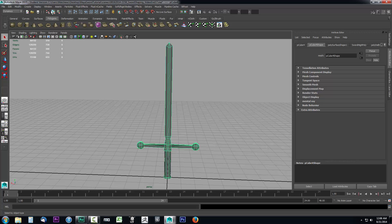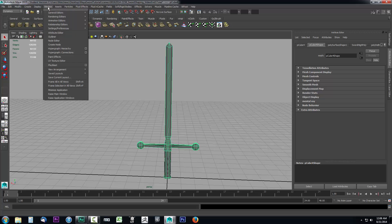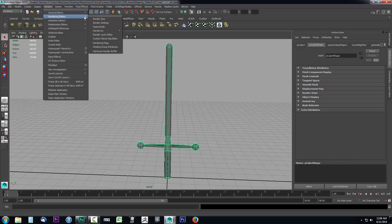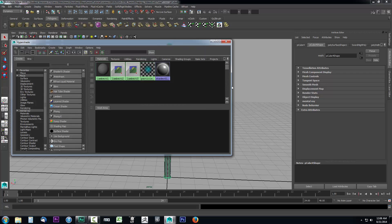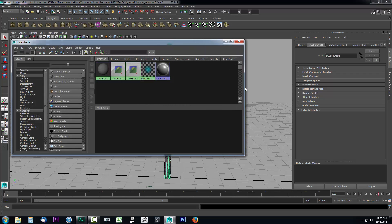Let's go ahead and create those materials. We're going to go up to Window, go to Rendering Editors, and open up the Hypershade editor. Hypershade is going to show us everything we need for creating materials.